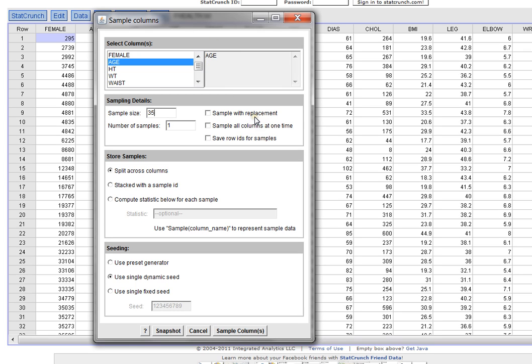However, it depends on your application as to whether you want to use replacement or not. And I'm going to leave everything else the way it is.